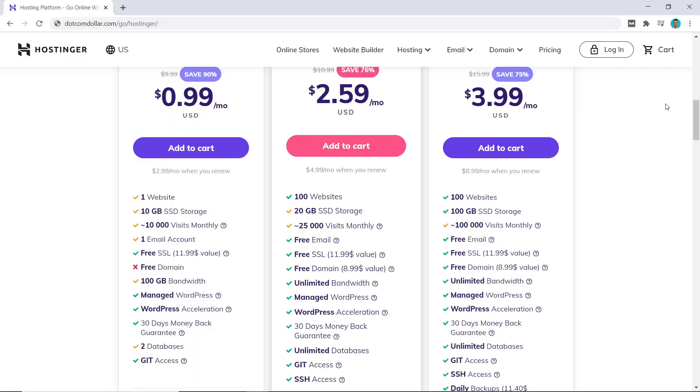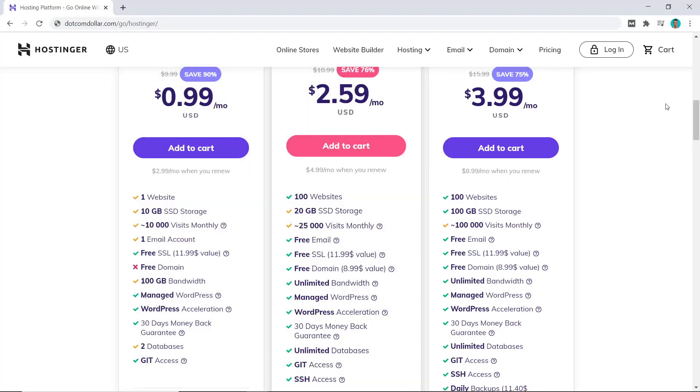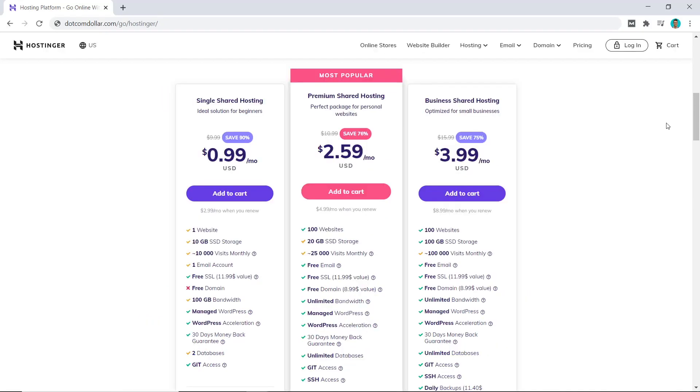Lastly, a worthy feature which Hostinger provides on their highest plan is the free automated daily backups. Many companies don't provide this feature at all. Some provide it at an extra cost, but Hostinger does have it for free on their highest plan.